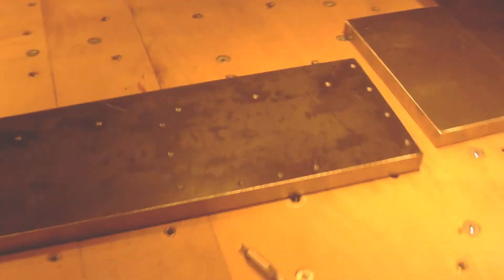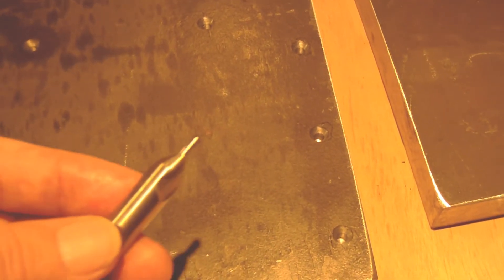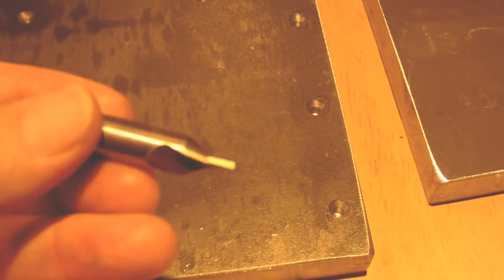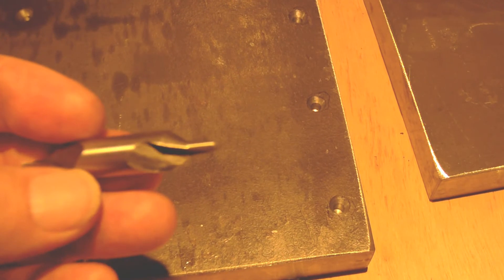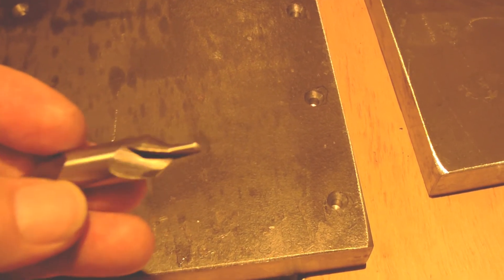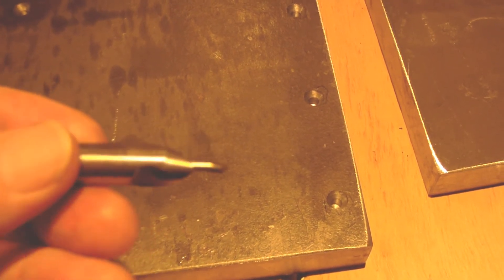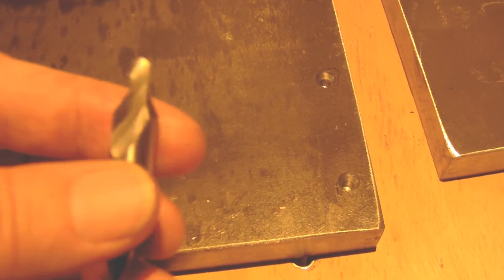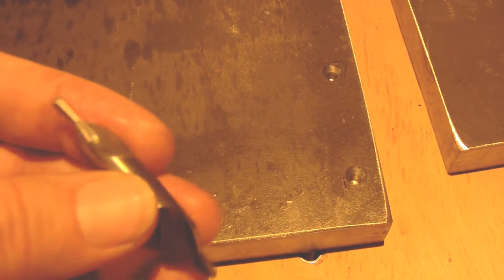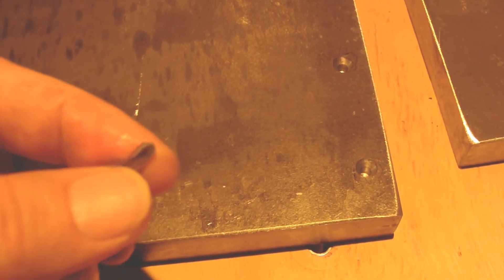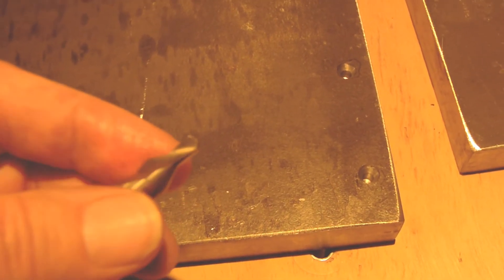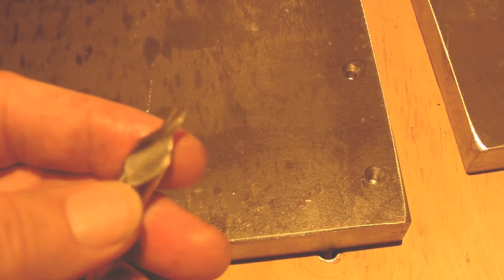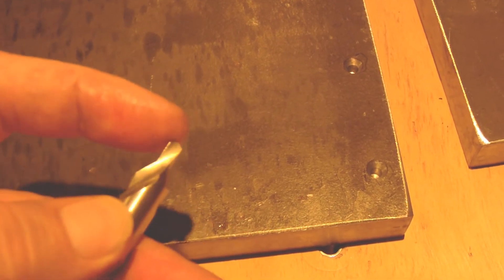I use this kind of drill bit, it's a center drill, 10mm for the big diameters and around 4.5mm for the tip.